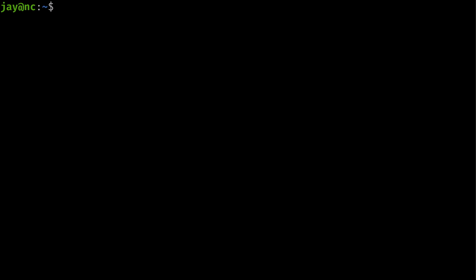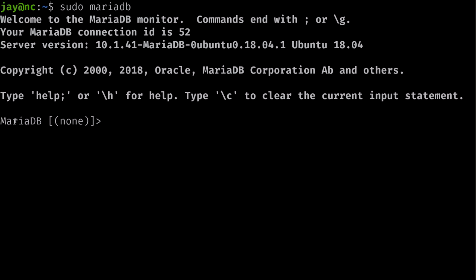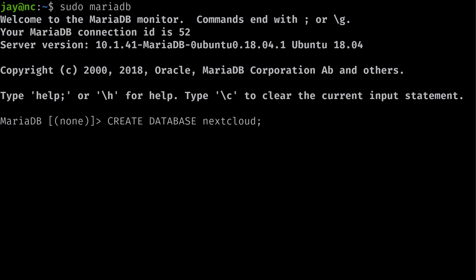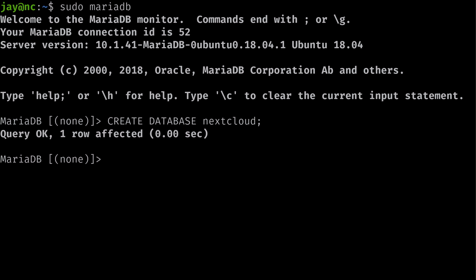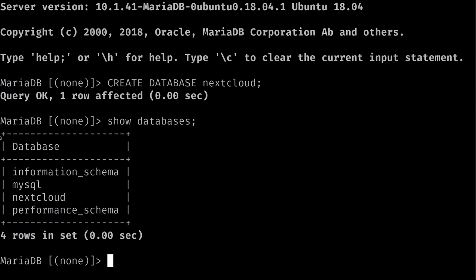Connect to the MariaDB shell with 'sudo mariadb'. You can see the command prompt changes to MariaDB. To create the database, use 'CREATE DATABASE nextcloud;' with a semicolon. SQL instructions are conventionally in all caps, though it's not required. Run 'SHOW DATABASES;' to confirm the database has been created — and we can see that it has.